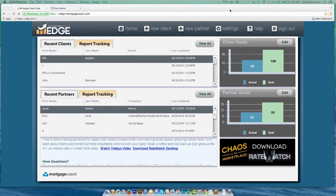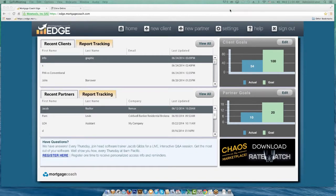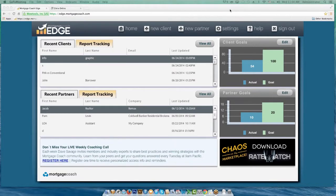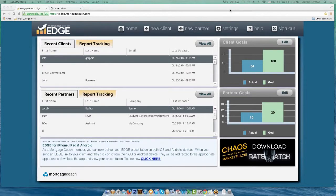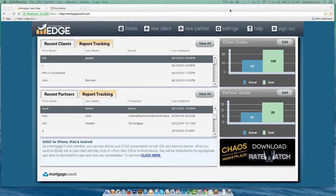I'm also going to show you how to customize your reinvestment strategies. You can actually customize your principal reduction strategies and your asset accumulation strategies, so you can reinvest different amounts of money at different periods in the mortgage. And the final thing I'm going to show you is the EDGE widget — a widget you can send out to your clients and partners, as well as post on your website. It's basically a data capture tool that allows you to capture more leads by having an extra presence online.